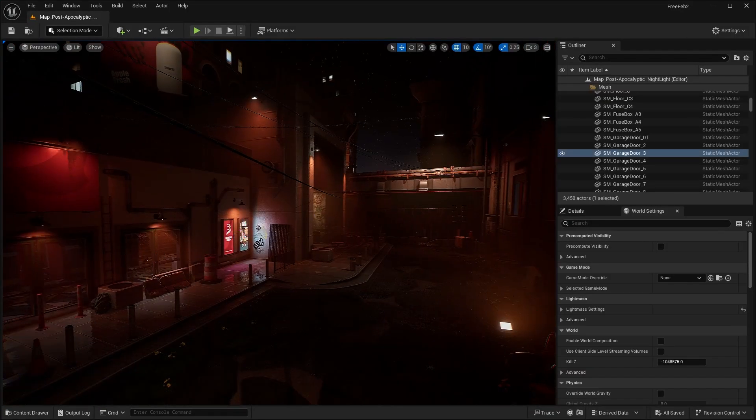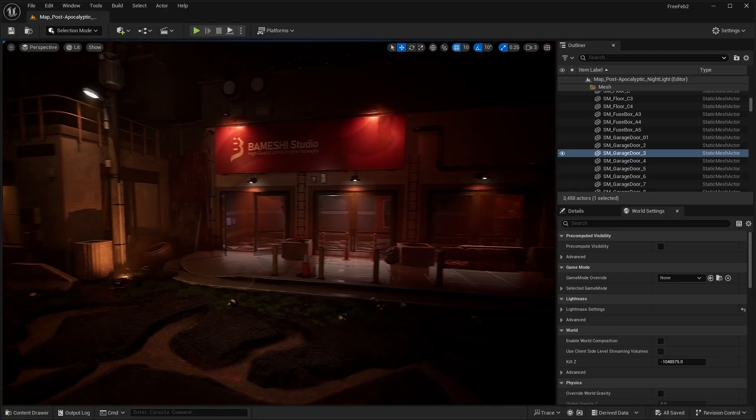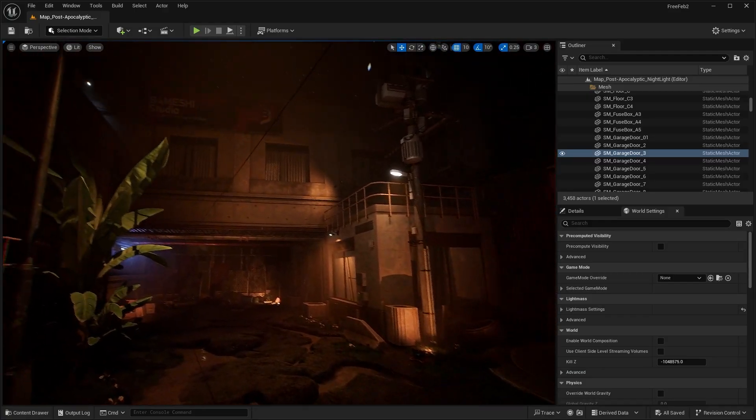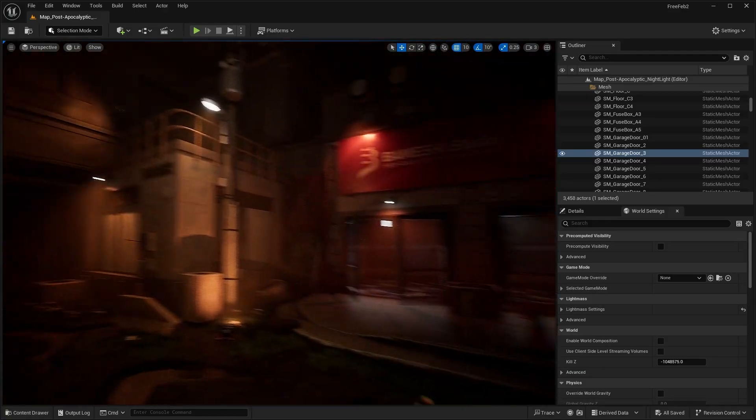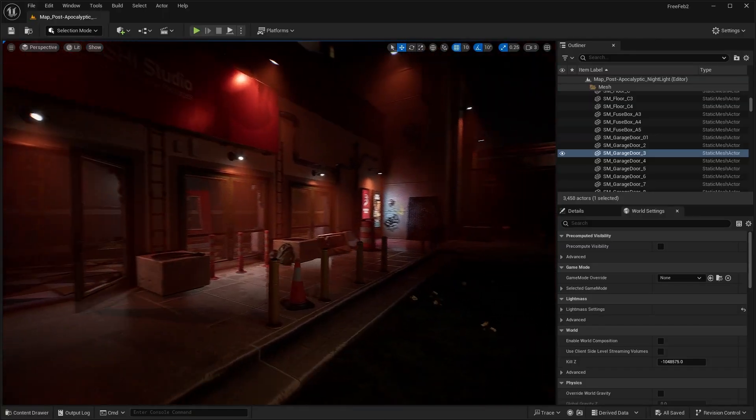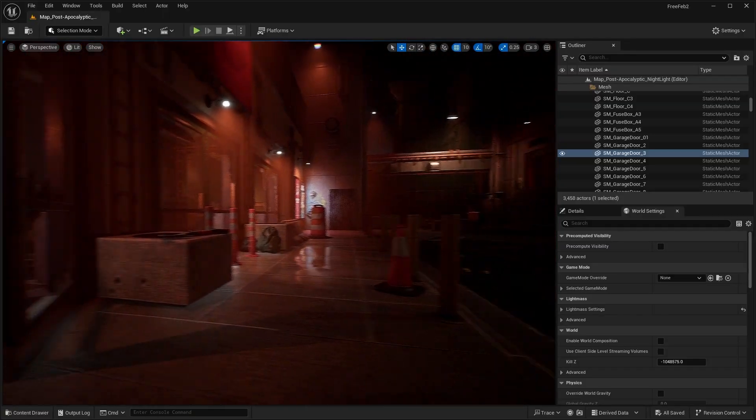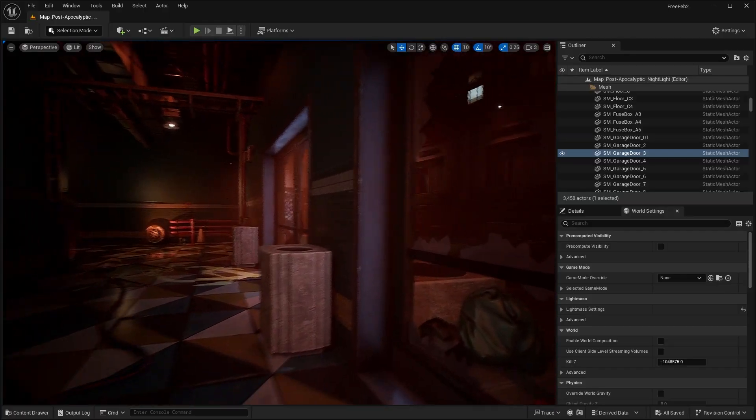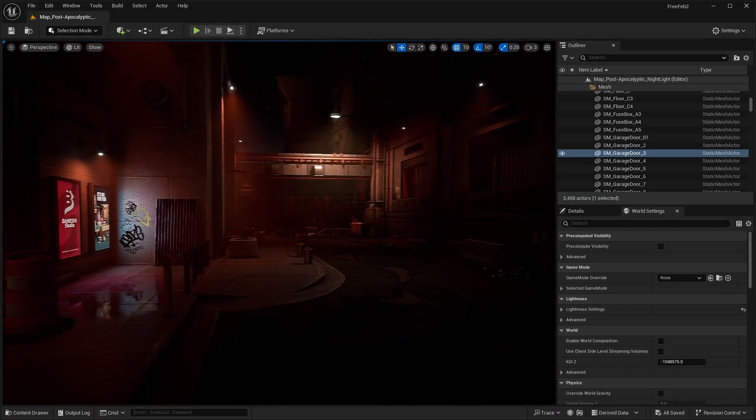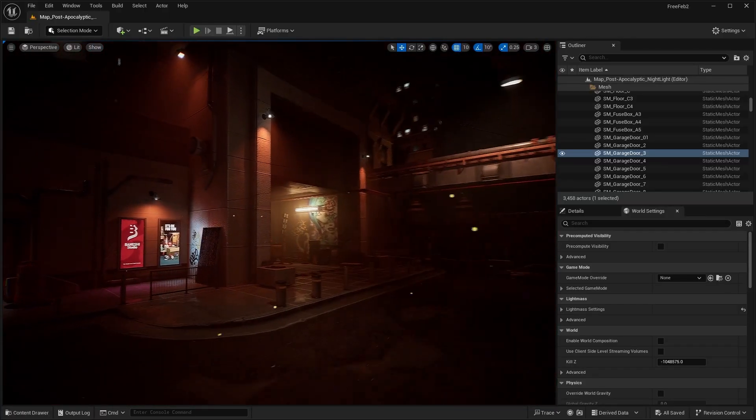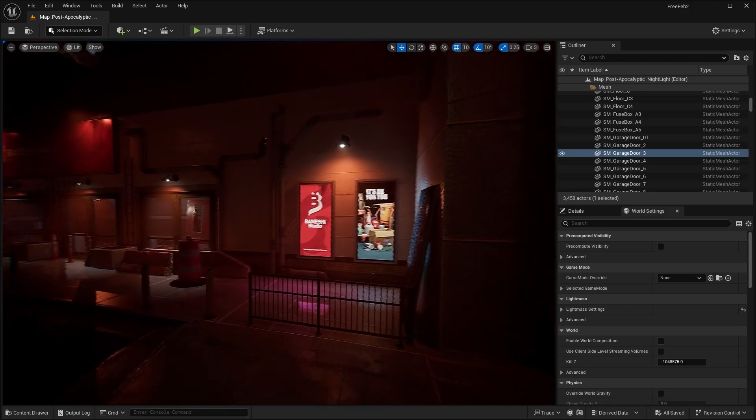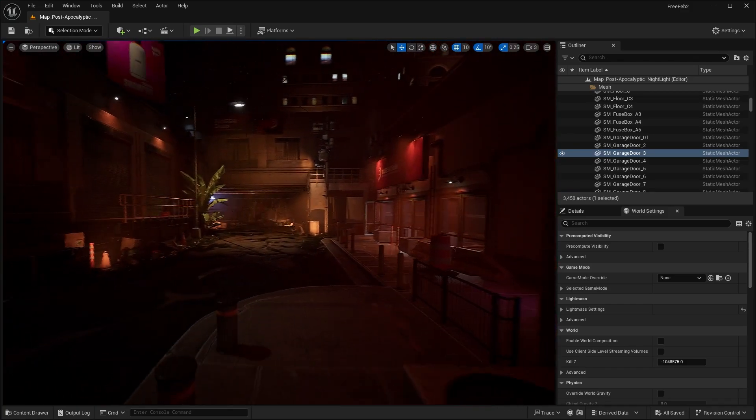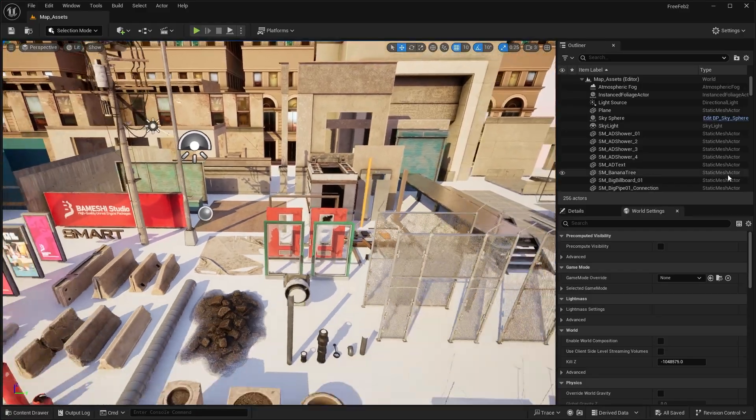The other map they include is the nighttime version of this. As you can see, it's basically the same exact map but relit during nighttime. You guys can tell me which one you like more - the daytime map or the nighttime. Pretty much the only difference is the outdoor part. Let me know down in the comments. Now let's check out the asset overview.